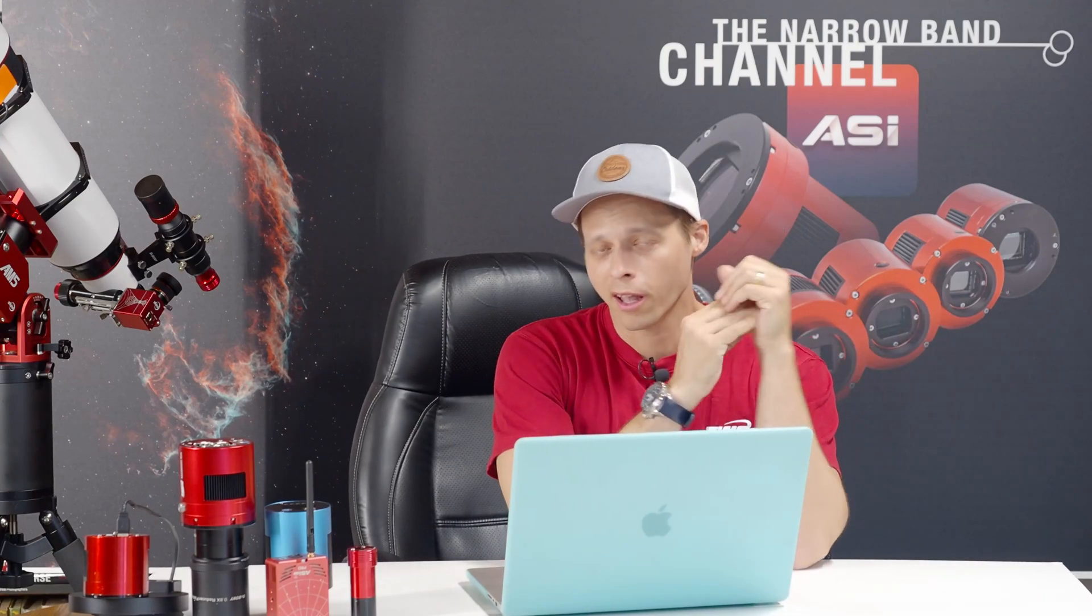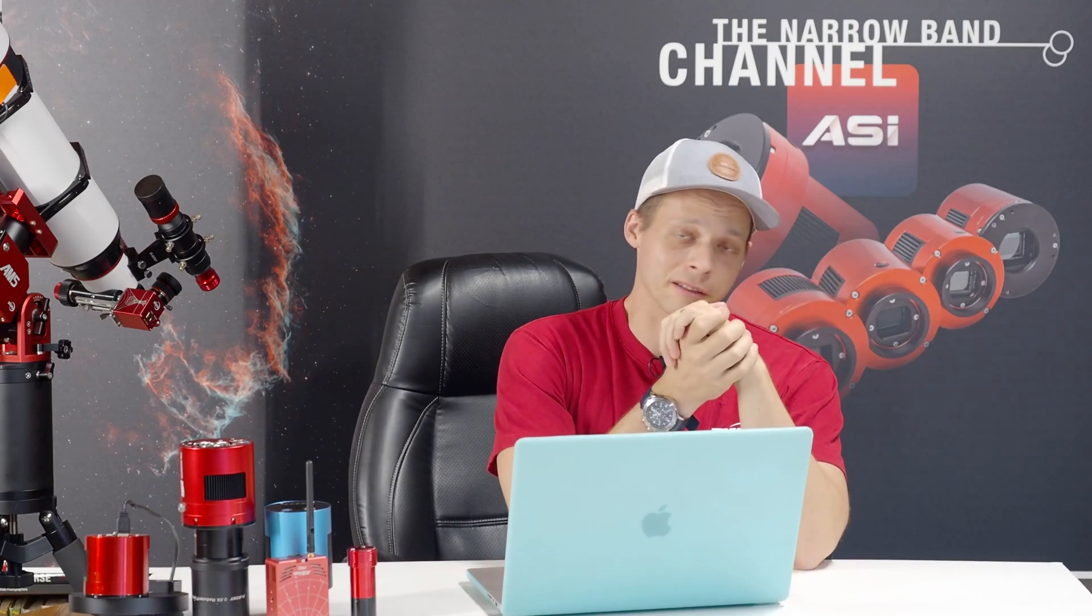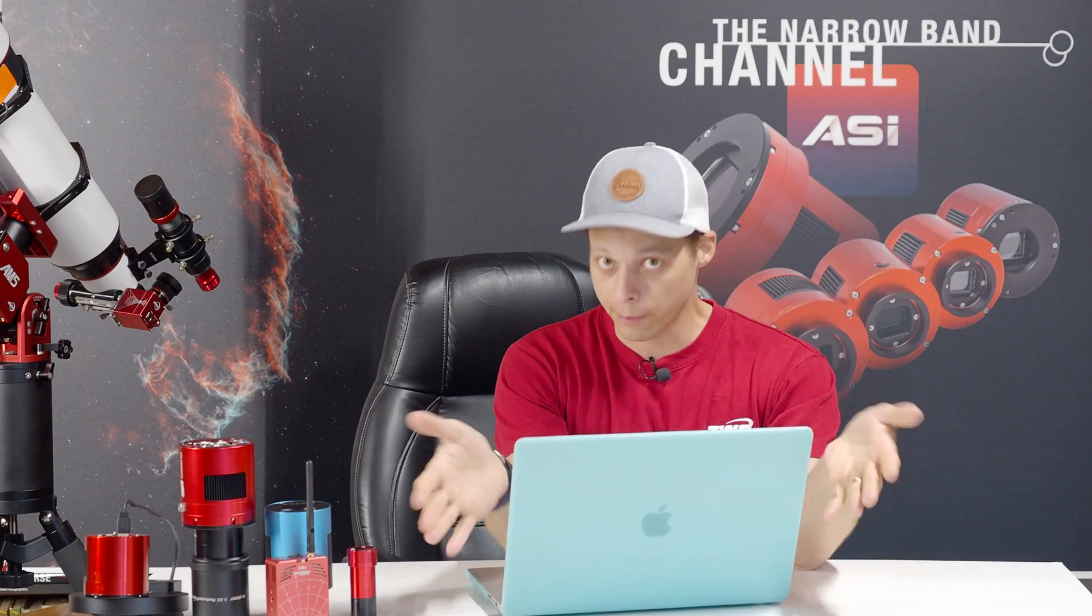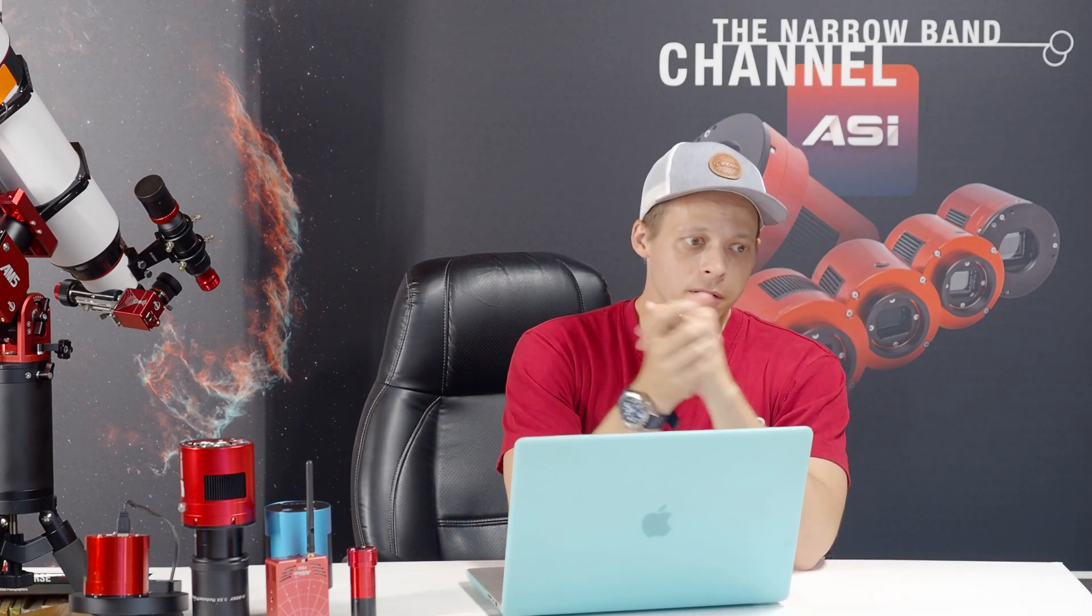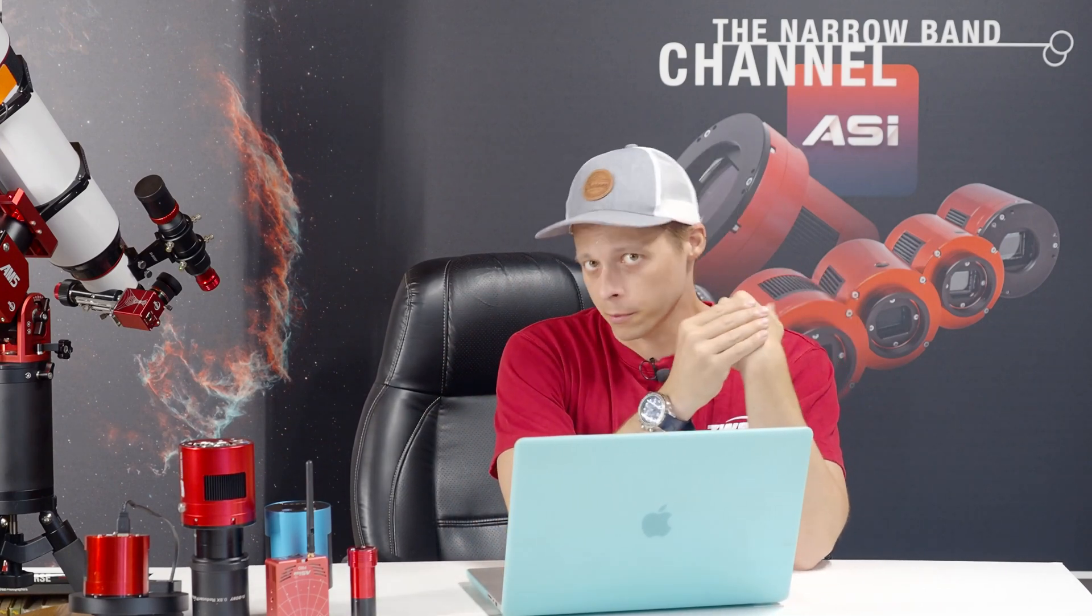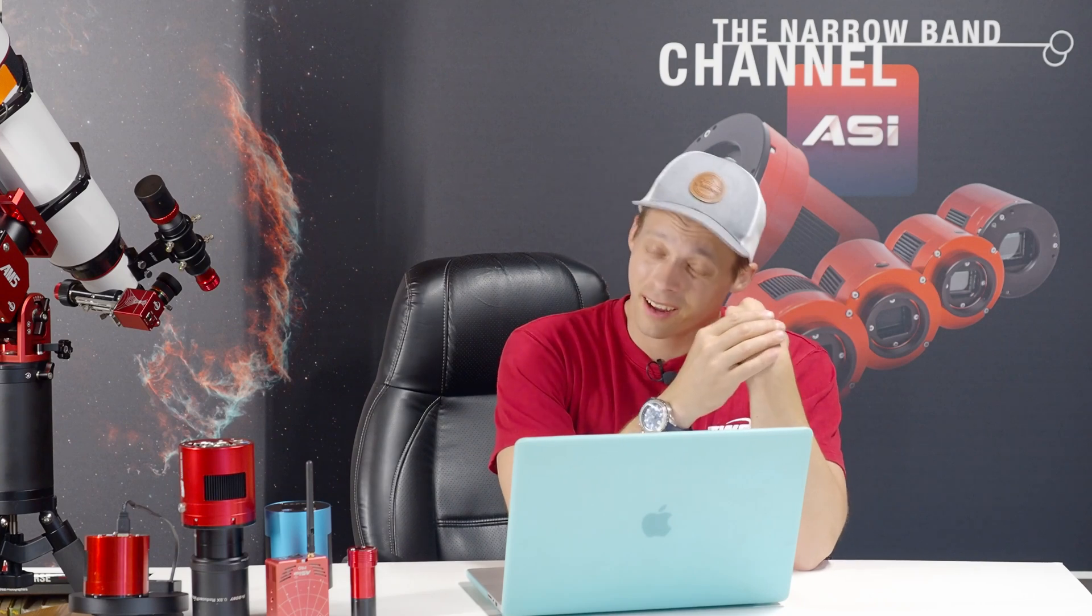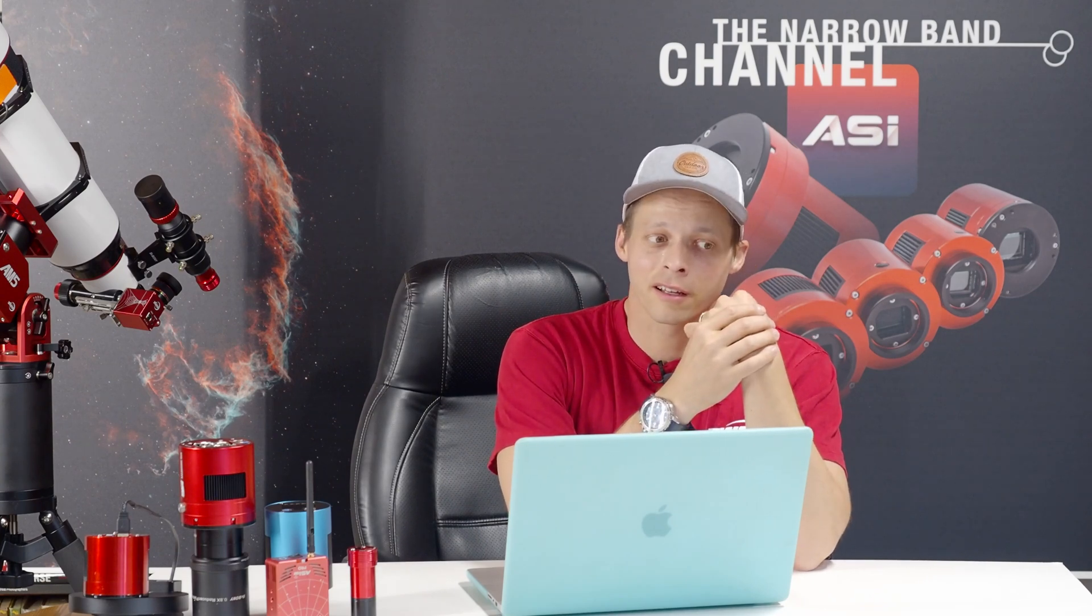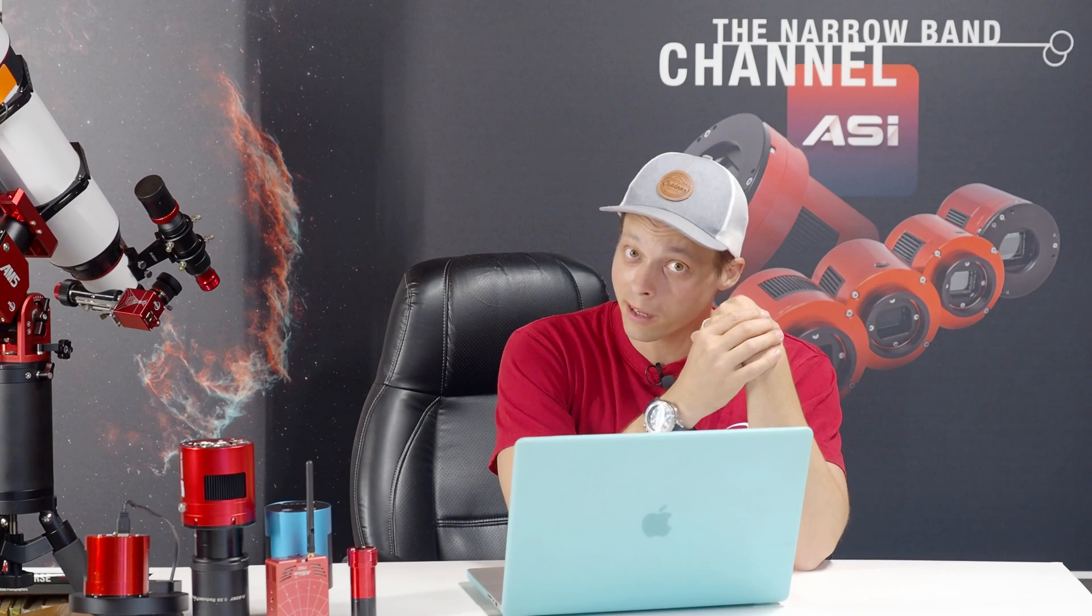Hey guys, welcome back to the Nirvana channel. If you have been looking for a piece of Mac software, or at least Apple-compatible software, that is good for planetary image stacking, guess what? There is actually a piece of software out there. It's free, and it's actually pretty good.